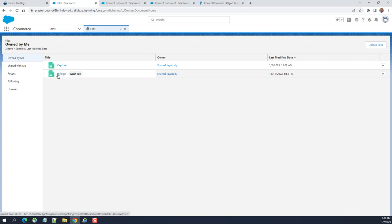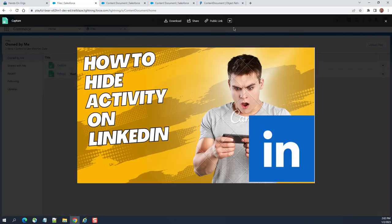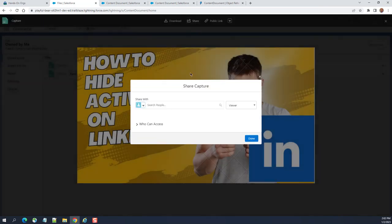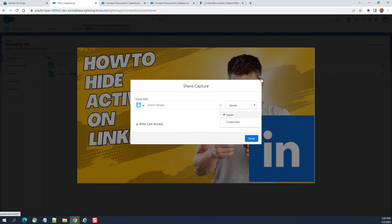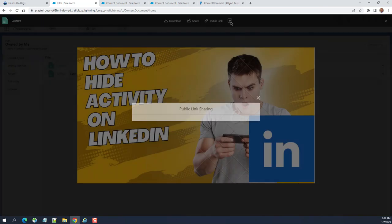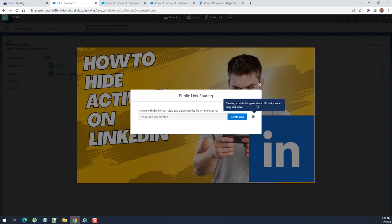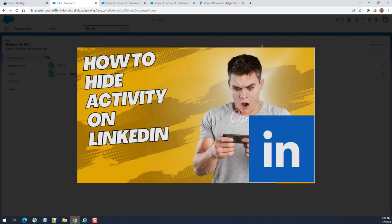You can share it here, you can collaborate, you can add collaborators and then apply security features. You can download, you can get a public link here. This is a public link, create a public link if you want to share with other people publicly.